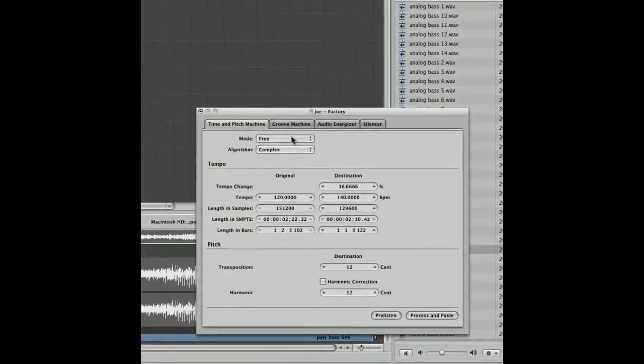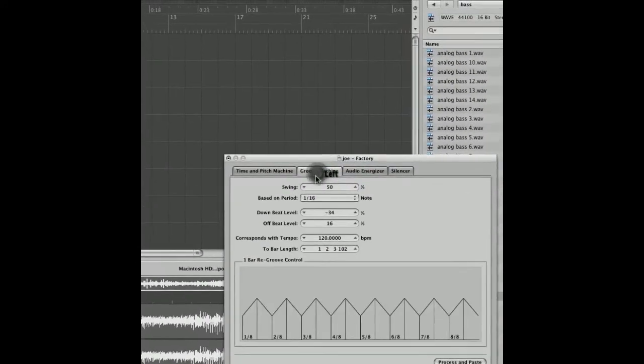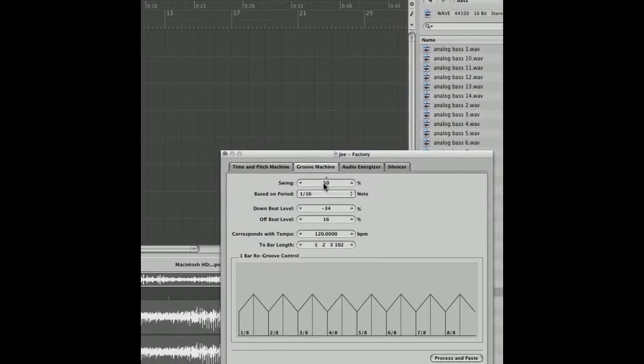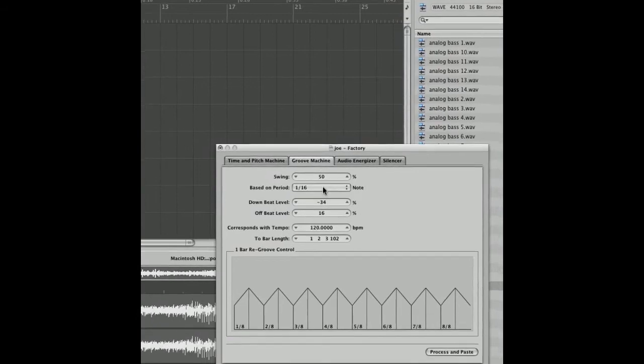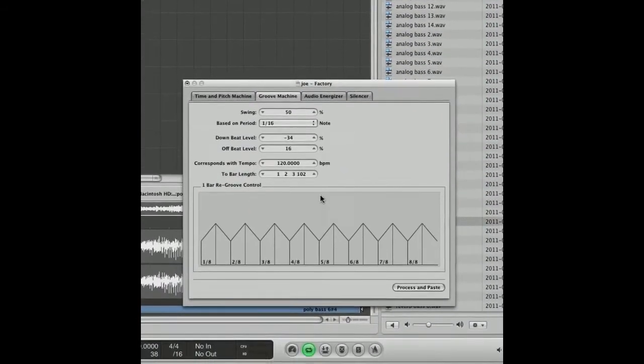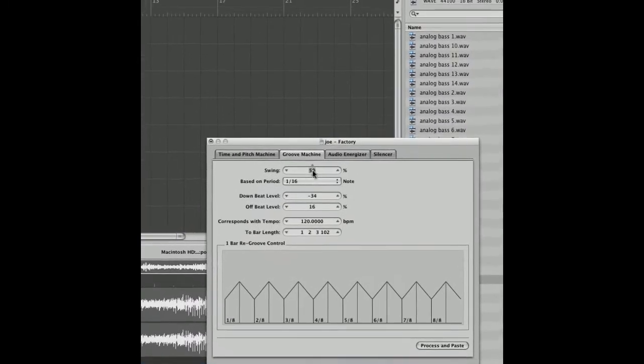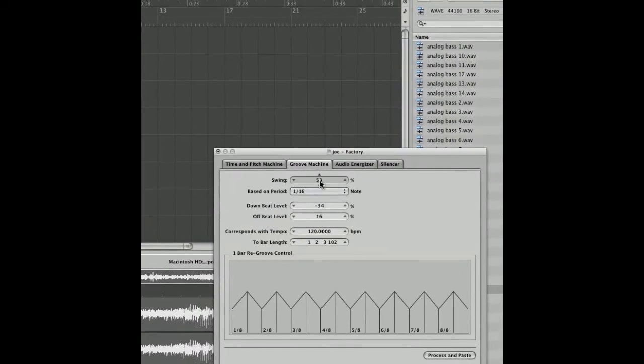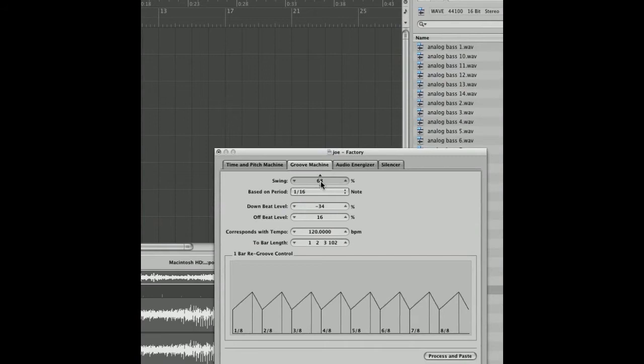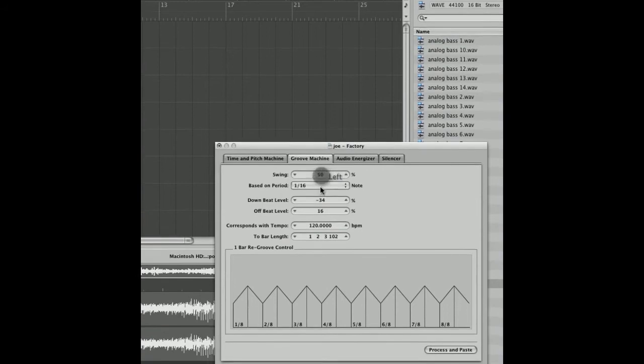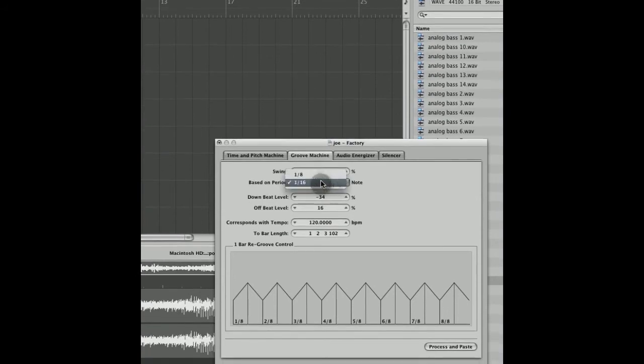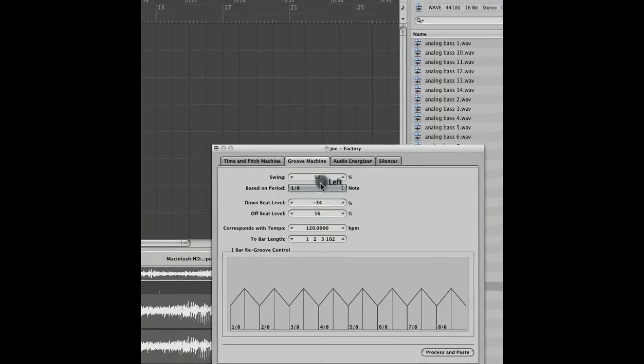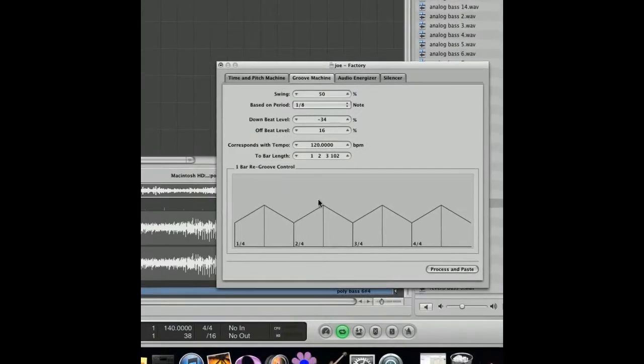So I'm going to go on to the groove machine tab now. Here it just changes the levels of the samples to a groove. You can change it by swing, so you can offset the offbeat within the bar. You can change the bar. You can change this to 1 over 8 to make it less frequent as you can see there.